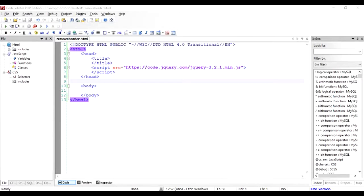Hello folks, in this video I'm going to show you how to remove a border from a div using jQuery.